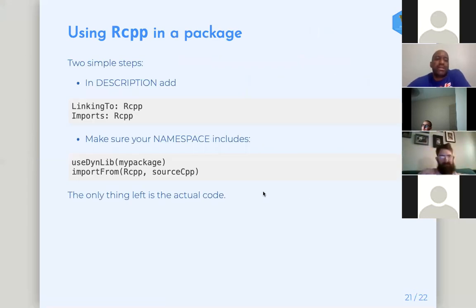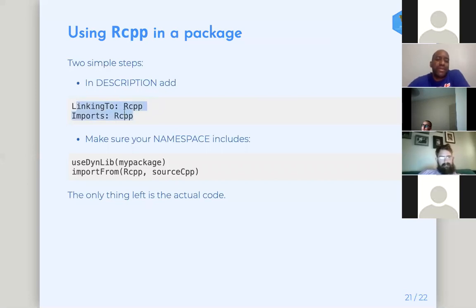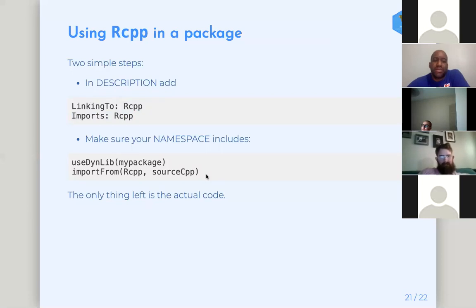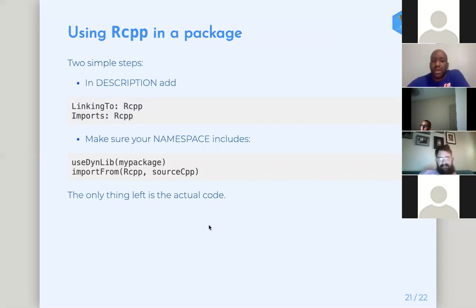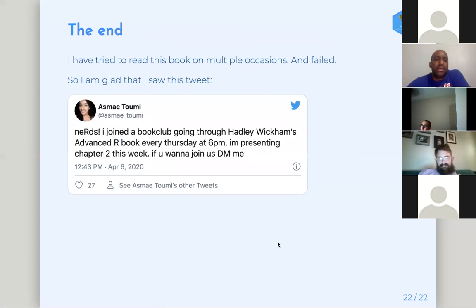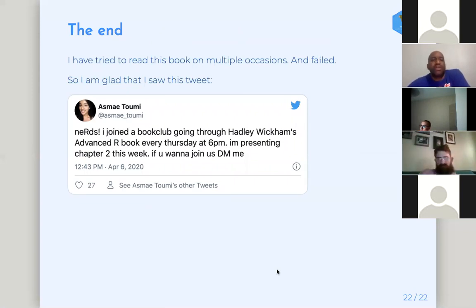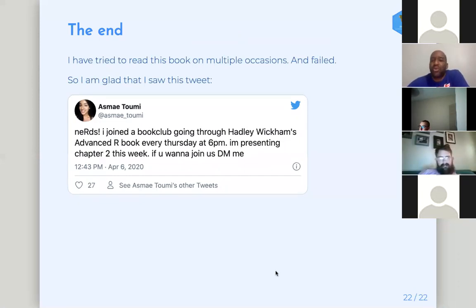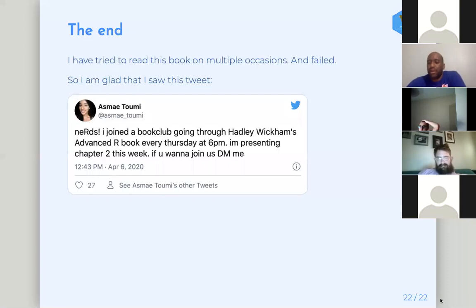All right. And then the last thing is how do you use RCPP in a package? Well, two simple steps. Well, three, it's three steps, right? But one in your description file, add these two lines of code. And then in your namespace, make sure your namespace includes these two lines. Right. And then the third step is to actually write your C++ code. Right. And then that's it. I'm at the end. Yeah. So yeah, I have tried to read this book on several occasions. And I didn't finish. So I'm happy that I got to the end with all of you. Any questions?